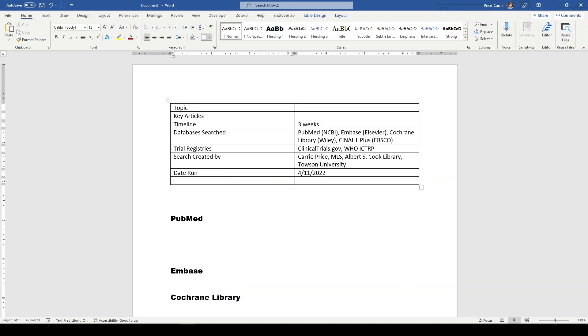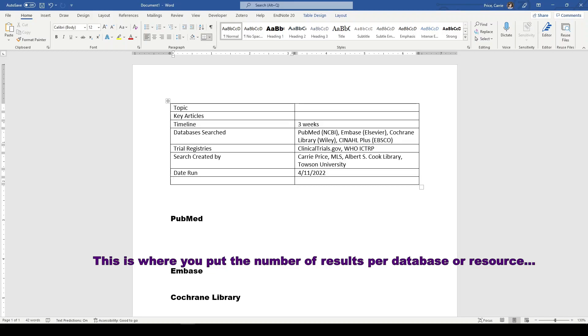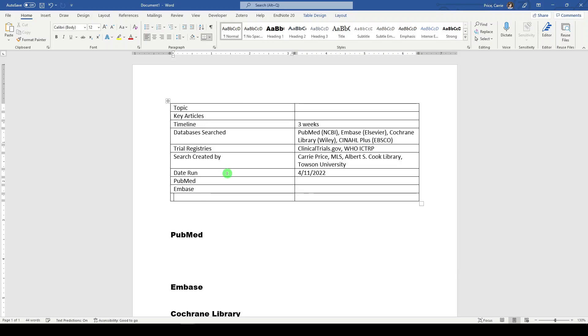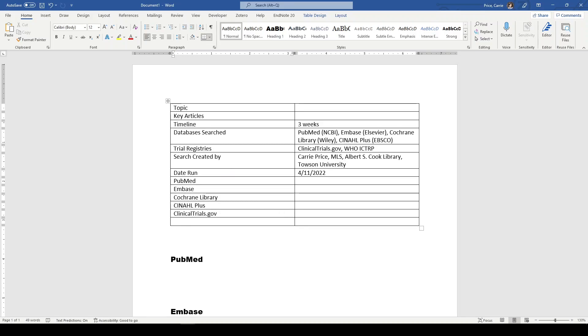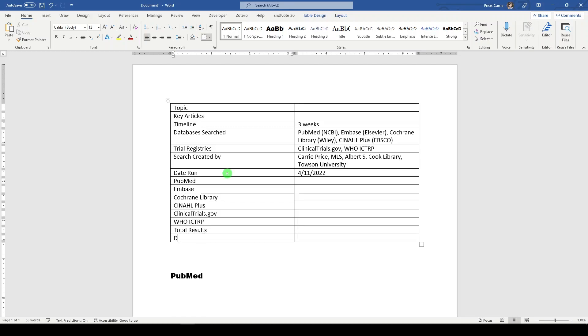And then lately, I've been putting each result, each database result. So PubMed results, Embase results, Cochrane Library, CINAHL Plus, and any other resources or databases you search, Clinical Trials. That way they have everything they need for the PRISMA flow diagram. WHOICTRP. And then we'll put total results.